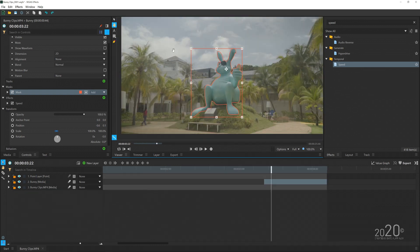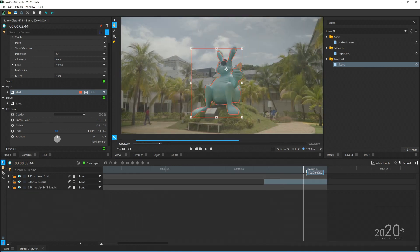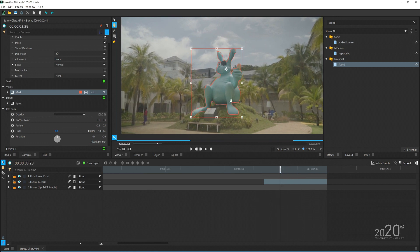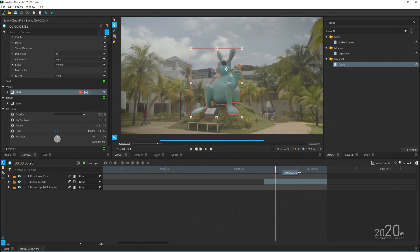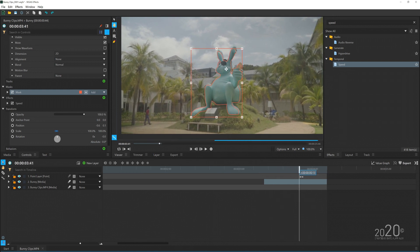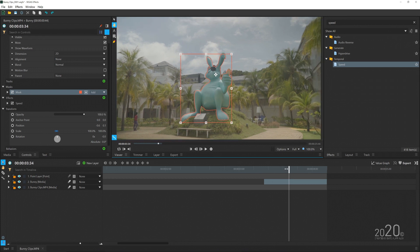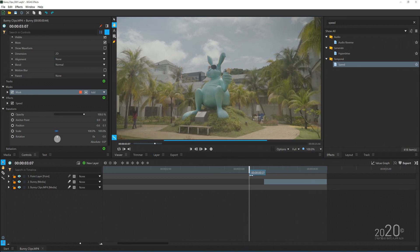I've already masked out the bunny. If you play the video clip you can see the still frame of the bunny, but it's currently not being motion tracked to the video in the background.